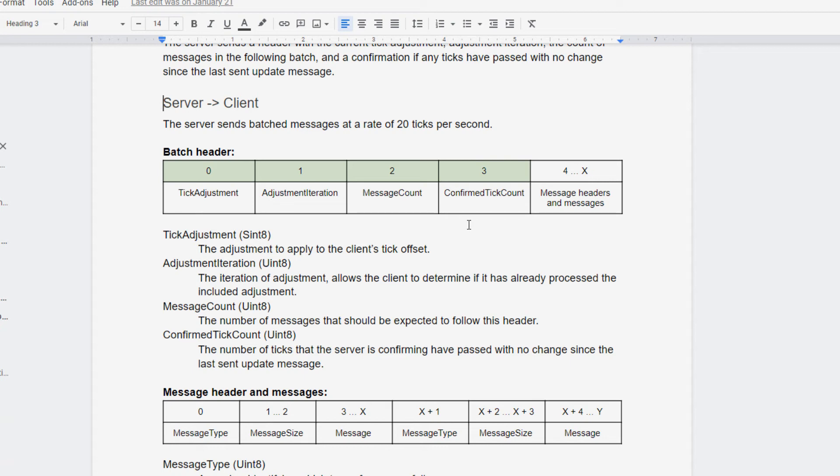but you'll probably have some amount of information that you only want sent once per batch. So as long as that's the case, as long as you have some sort of batch header, you'll need a message count.